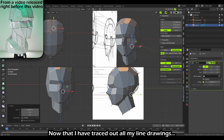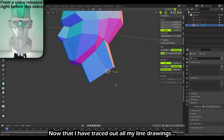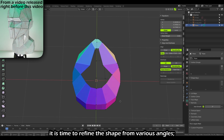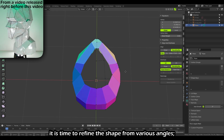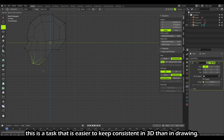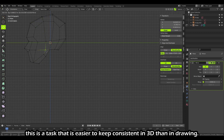Now that I've traced out all my line drawings, it is time to refine the shape from various angles. This is a task that is easier to keep consistent in 3D than in drawing.